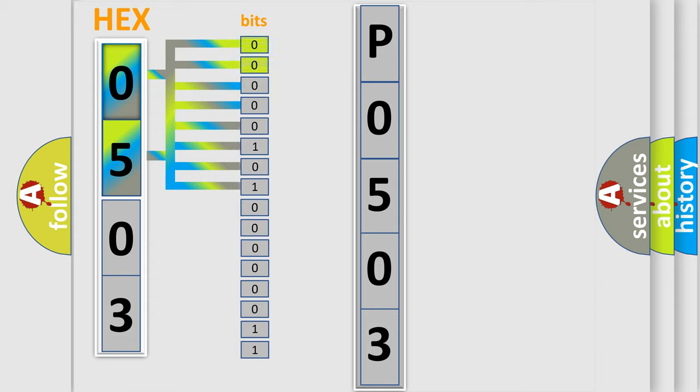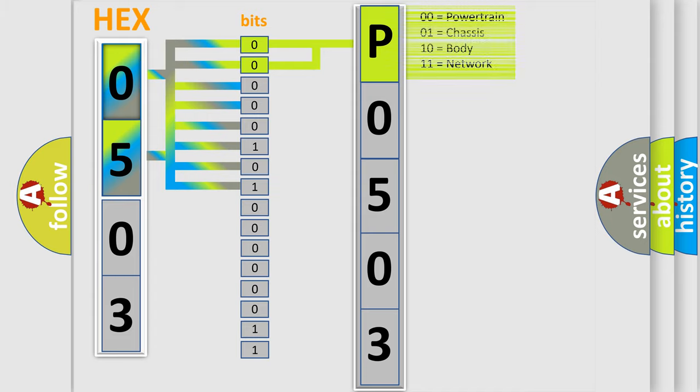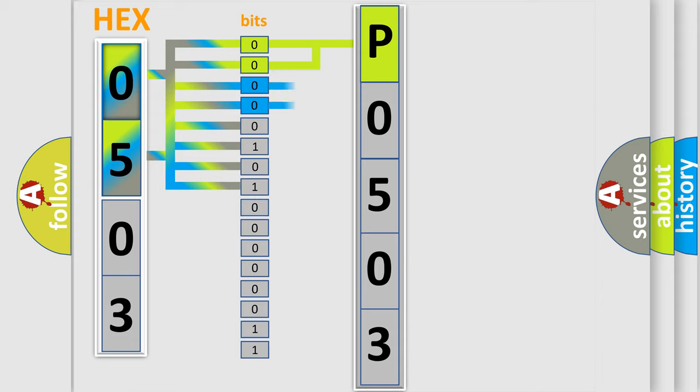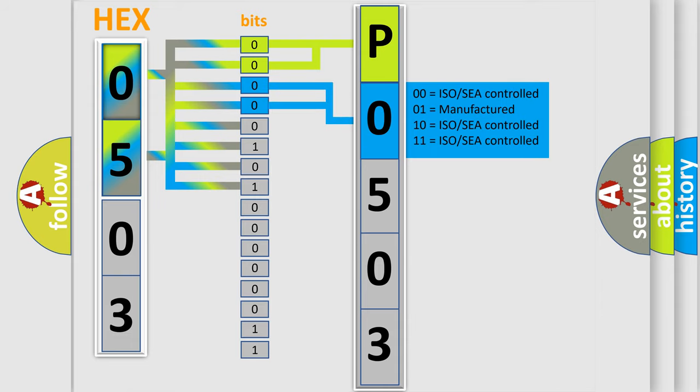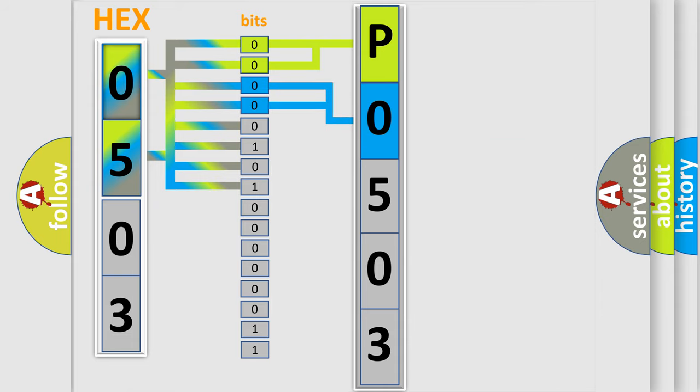By combining the first two bits, the basic character of the error code is expressed. The next two bits determine the second character. The last bit styles of the first byte define the third character of the code.